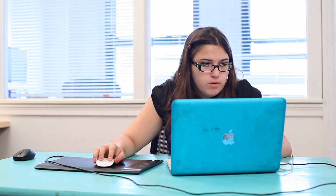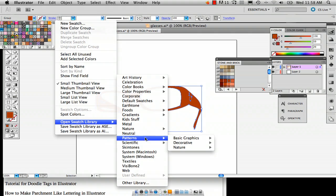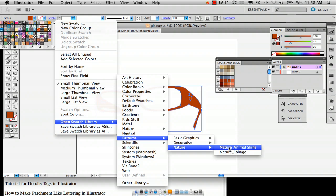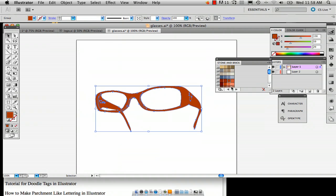I'm going to go back into that little option selection there and go back into open swatch library, go into patterns. And I'm going to choose some animal skins just because I'm definitely more of an animal pattern fan. Select whatever pattern you want and that's actually a really cool one.